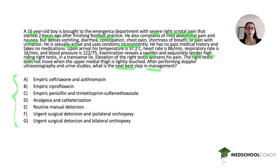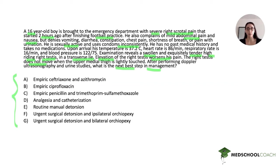Examination reveals a swollen and exquisitely tender high-riding right testis in a transverse lie. Elevation of the right testis worsens his pain, and the right testis does not move when the upper medial thigh is lightly touched. The patient is presenting with sudden onset acute severe scrotal pain, so already we know what the differential is going to be — this is the quintessential pediatrics question.